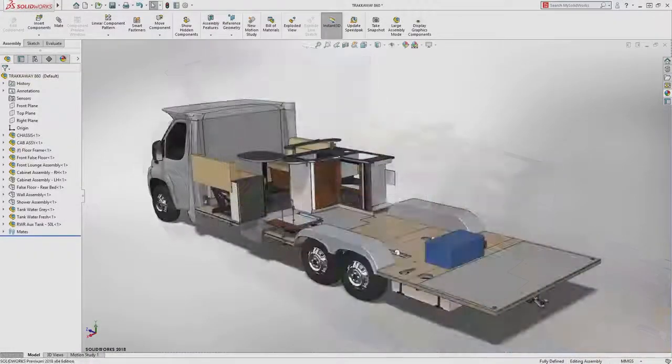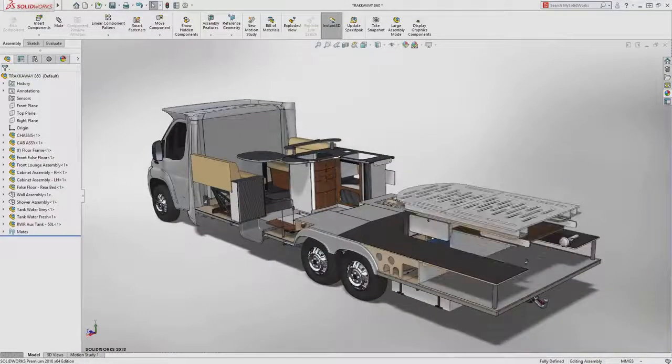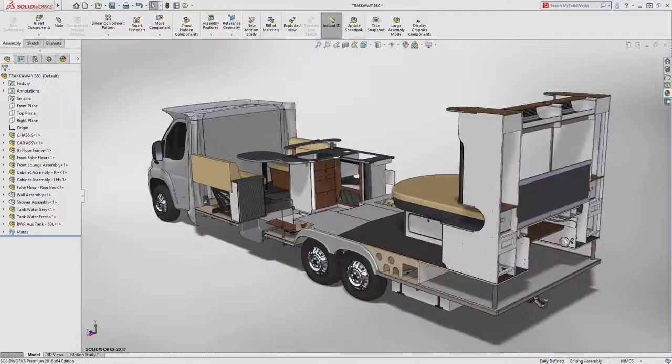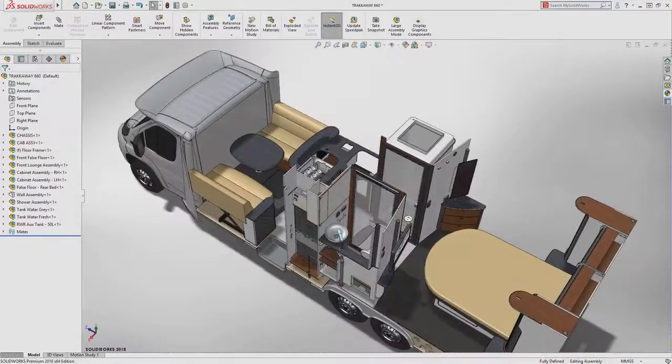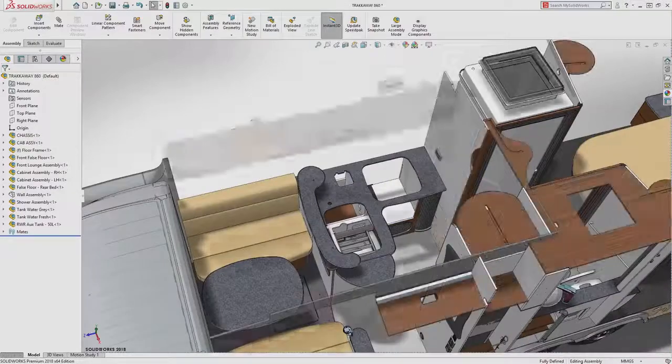SolidWorks 2018 is how great designs get built.